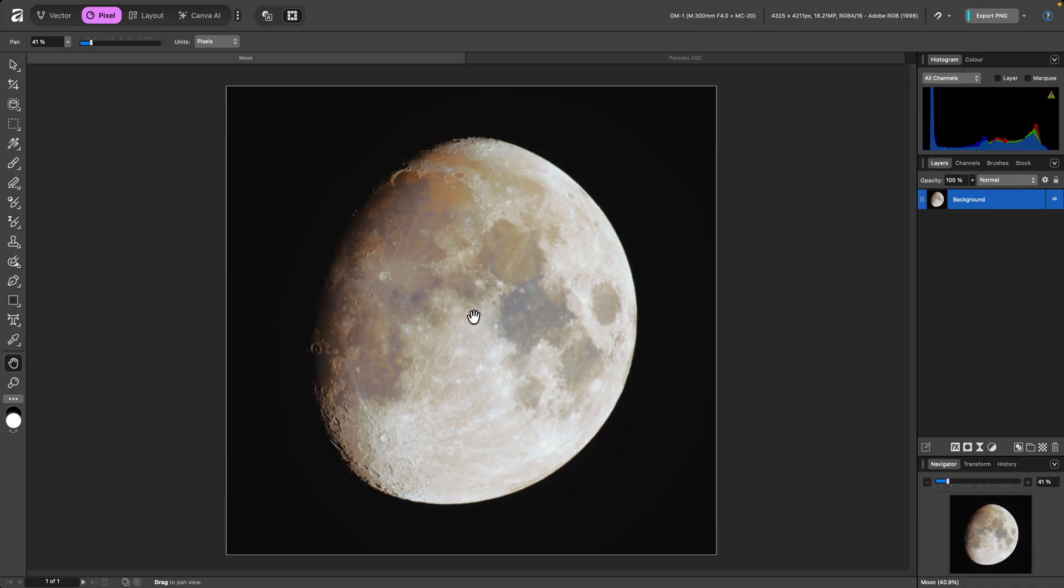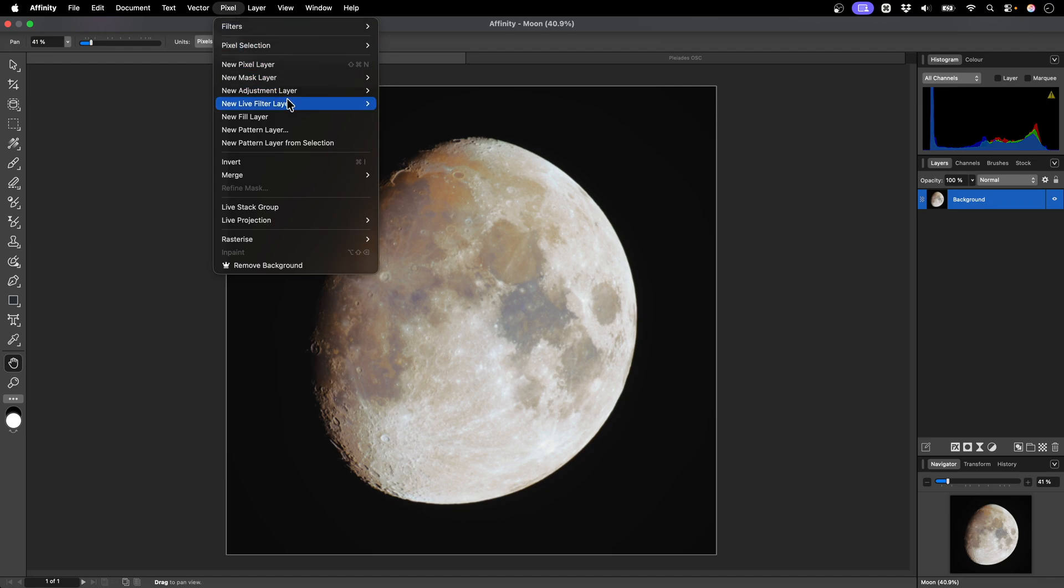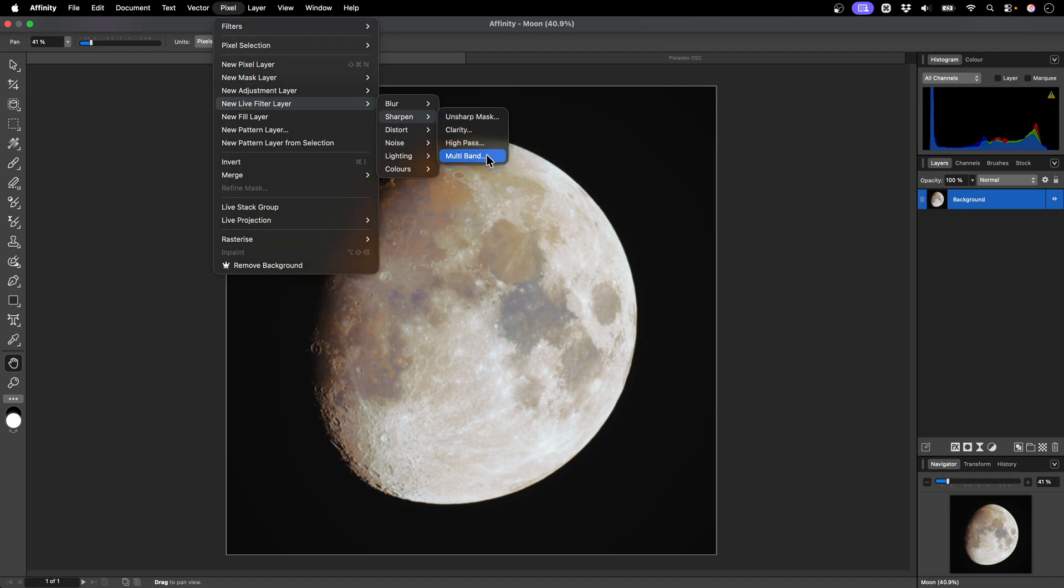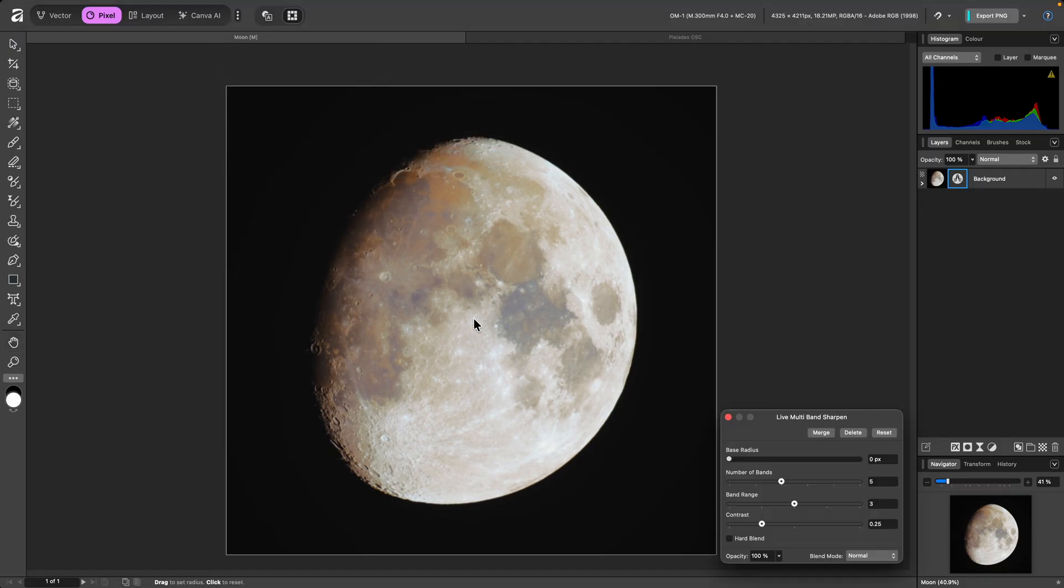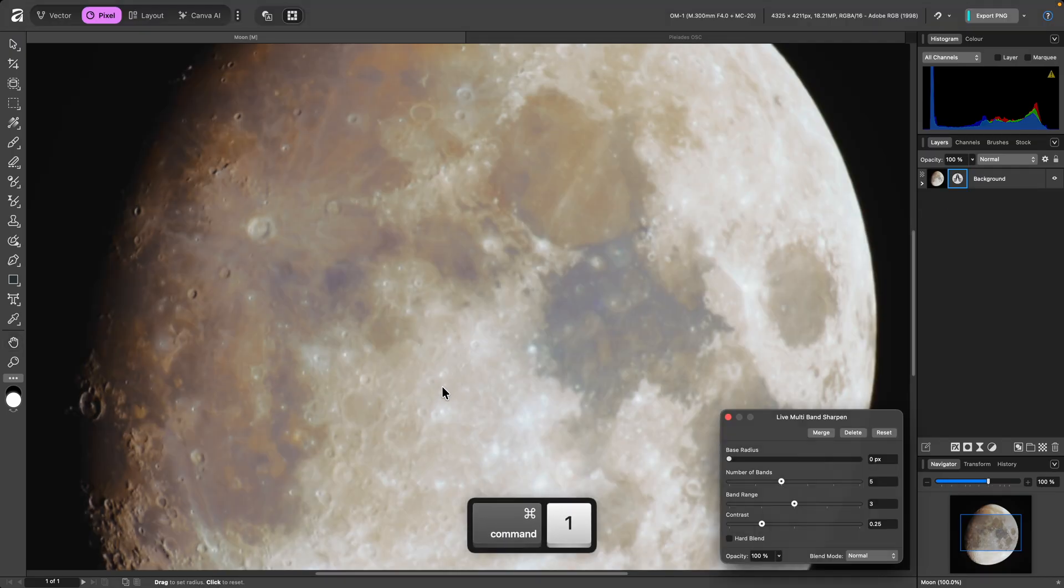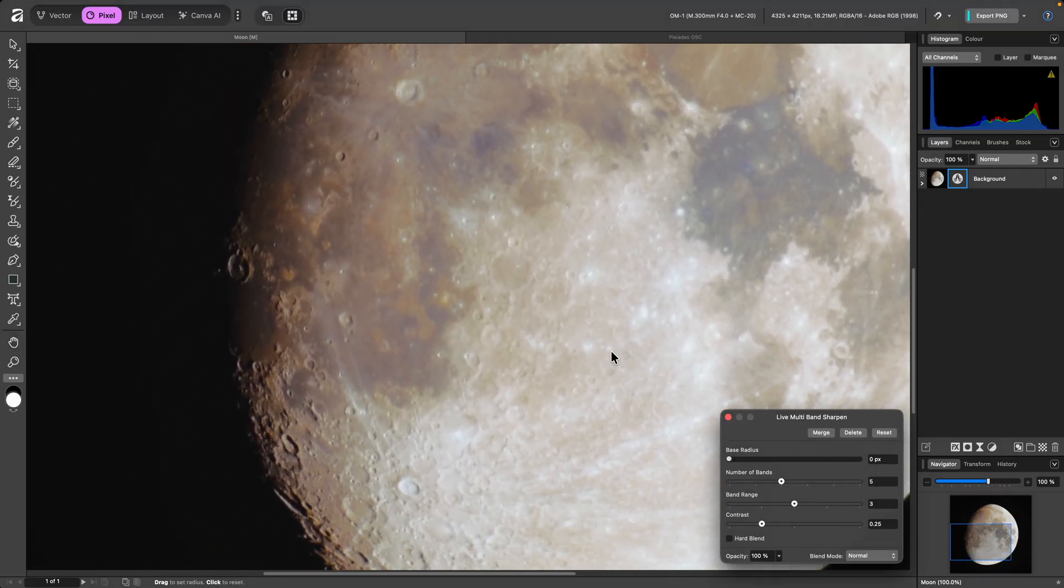I'll use the live version of the filter by going to Pixel, New Live Filter Layer, Sharpen, Multiband. Then I'll zoom in. Viewing the document at a 1 to 1 or greater reproduction is important for an accurate preview of the sharpening.